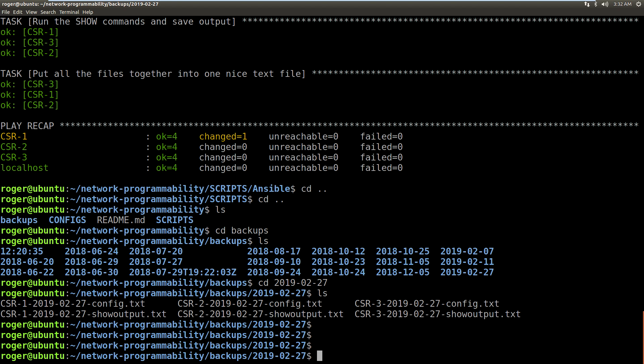I also have an Ansible automation course. The link for that is also in the description, and I look forward to seeing you in the next video. Thank you.